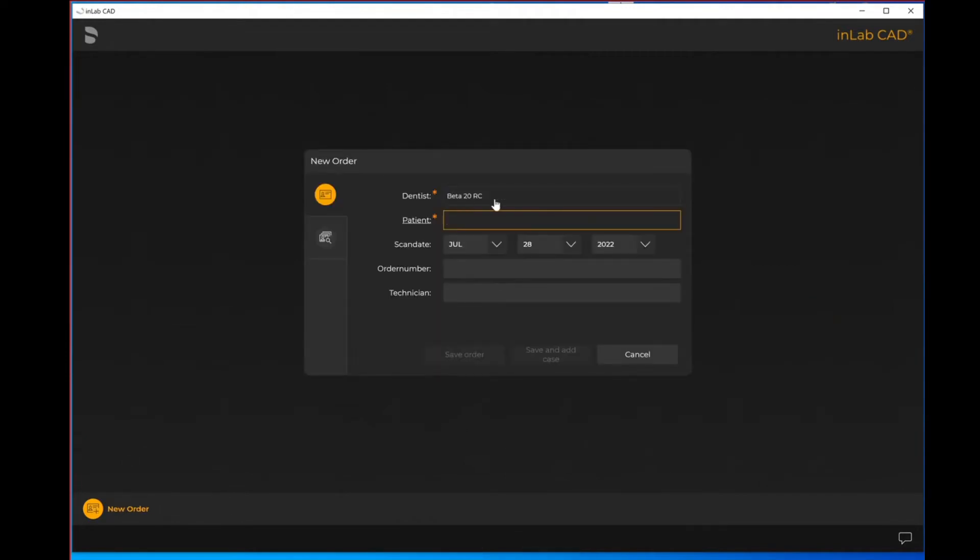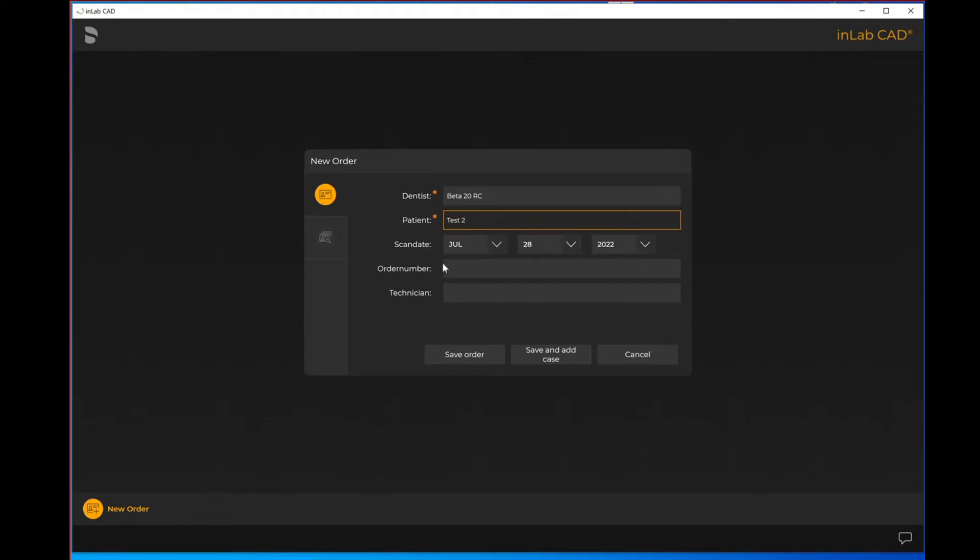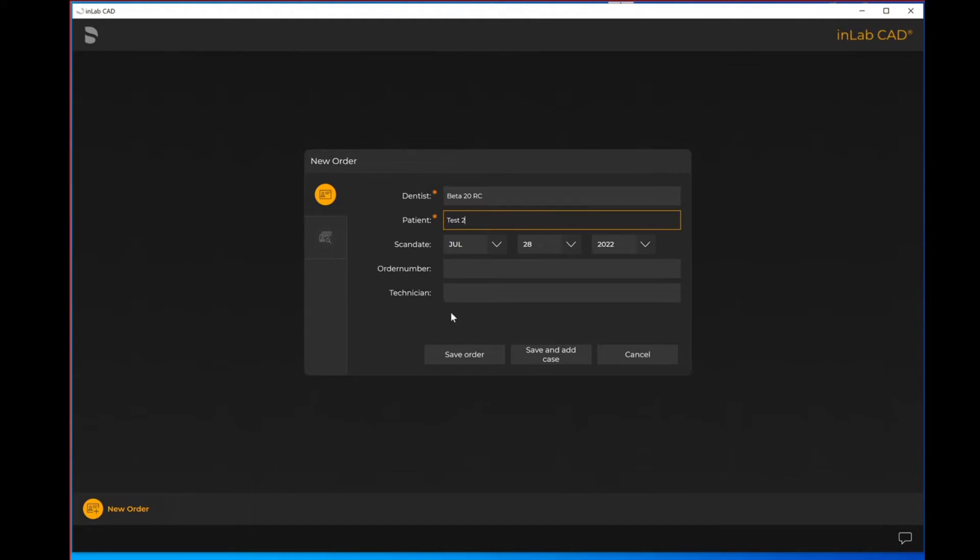Under the dentist name, I can select whatever dentist I had highlighted. I will just identify the patient's name. The scan date will default to today's date. If you did have an order number or you wanted to specify which technician was working on the case you can identify those. However, the only items with the asterisks are the ones that are mandatory to fill in.